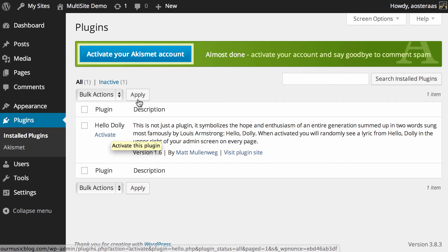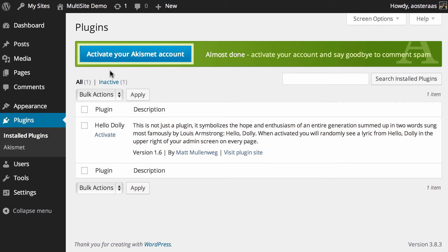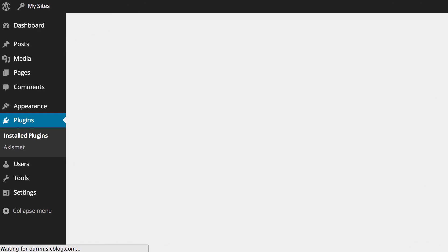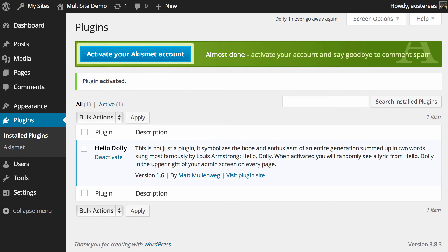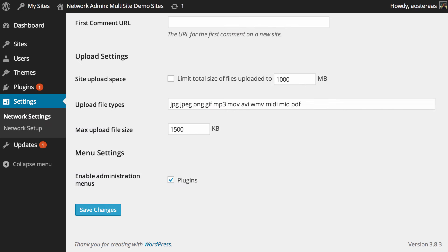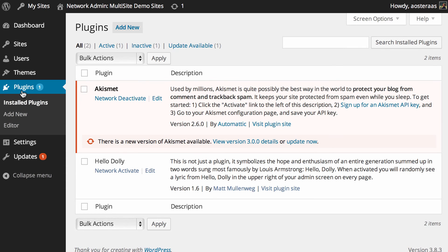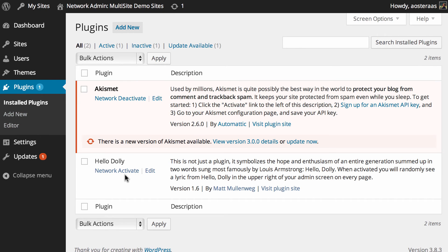What we can do now is, for instance, we just want to activate Hello Dolly on this one website, we can do that now. We can just skip back over here into the network dashboard and jump back into plugins, and you can see that Hello Dolly is still there but it's not actually showing that it's active on a site-by-site basis, just it's not active on the network.